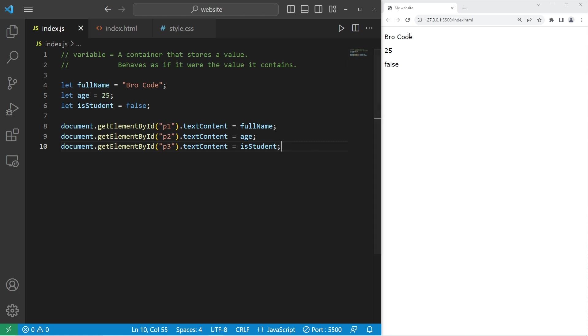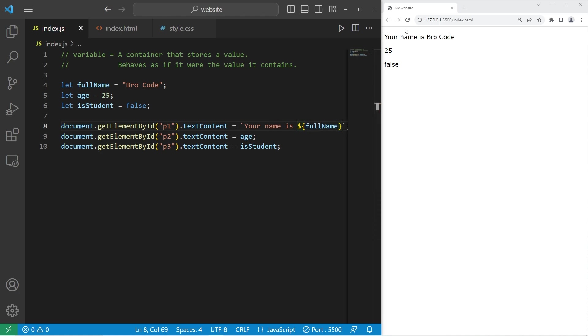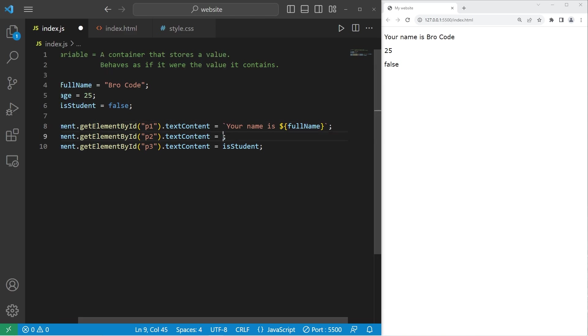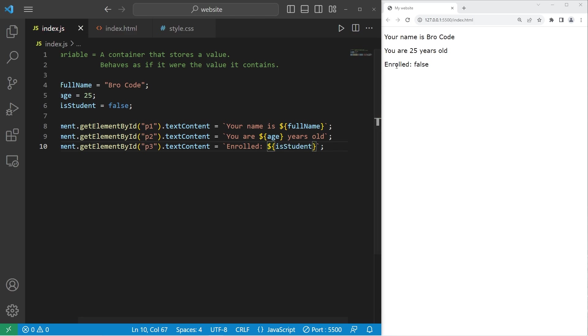Then let's display our variables along with some text using a template literal. Let's copy our full name. Your name is, add a placeholder. Place our variable name. Your name is brocode or whatever your name is. Let's cut our age variable. You are, variable age, years old. You are 25 years old. And then let's cut is student. Add a template literal. Let's say enrolled. Are you enrolled in school? Add a placeholder. Paste our variable. Enrolled. That is false. I am not in school anymore.